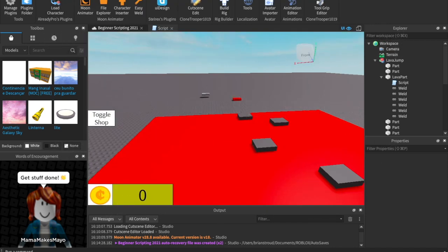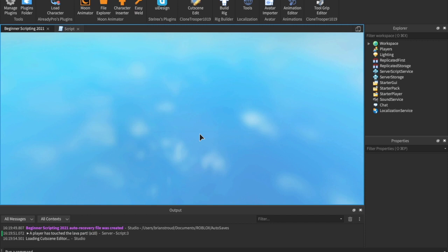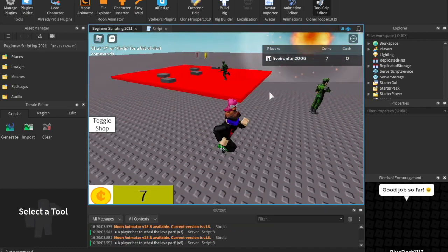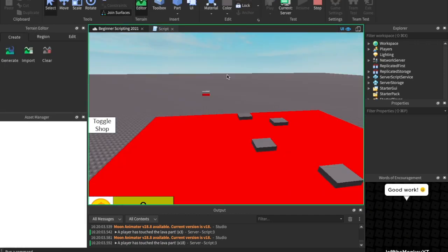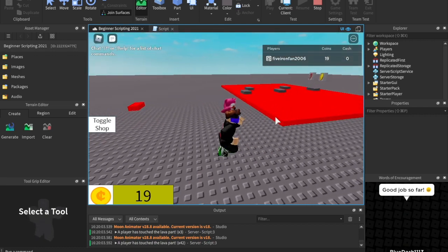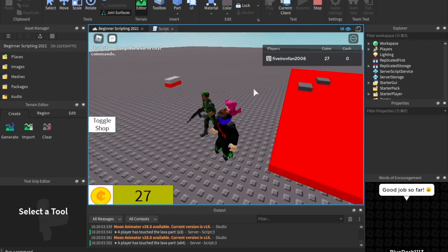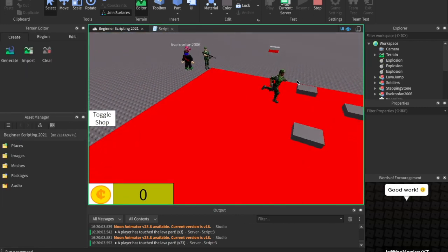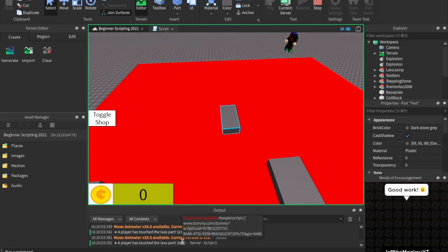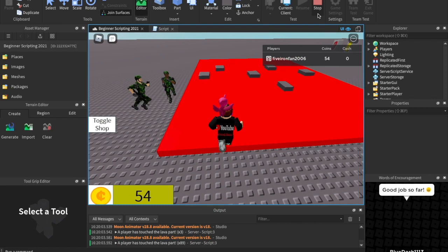Let's go ahead and test it. We'll hit play and see if it prints 'a player has touched the lava part'. I spawned on the lava part. NPCs also have humanoids, so they triggered it too. But if we insert a plain part that touches the lava, it won't print — because it has no humanoid. So it only prints when a player or NPC with a humanoid touches it. That's a pretty quick example.